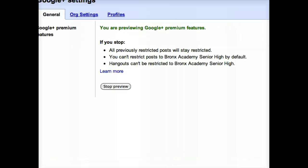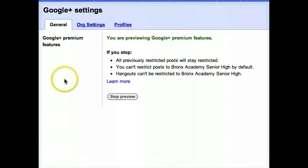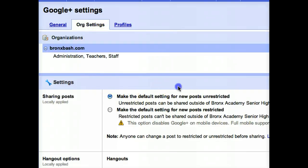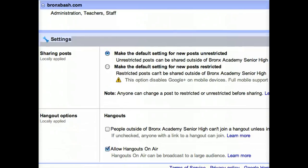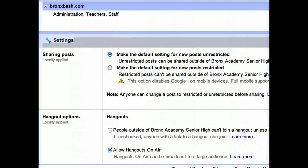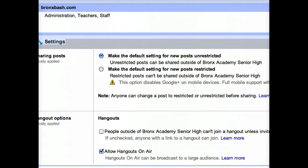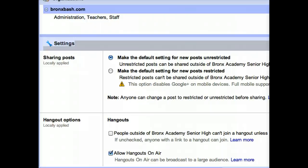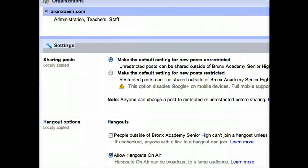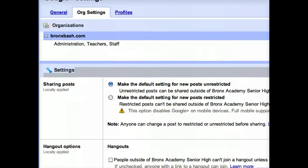Importantly, go to 'Configure premium features.' Under that, go to organizational settings and you'll find Hangouts down there. Click on 'Allow Hangouts on Air' — and that's about it. You want to make that the default setting for anything new, and you're good.